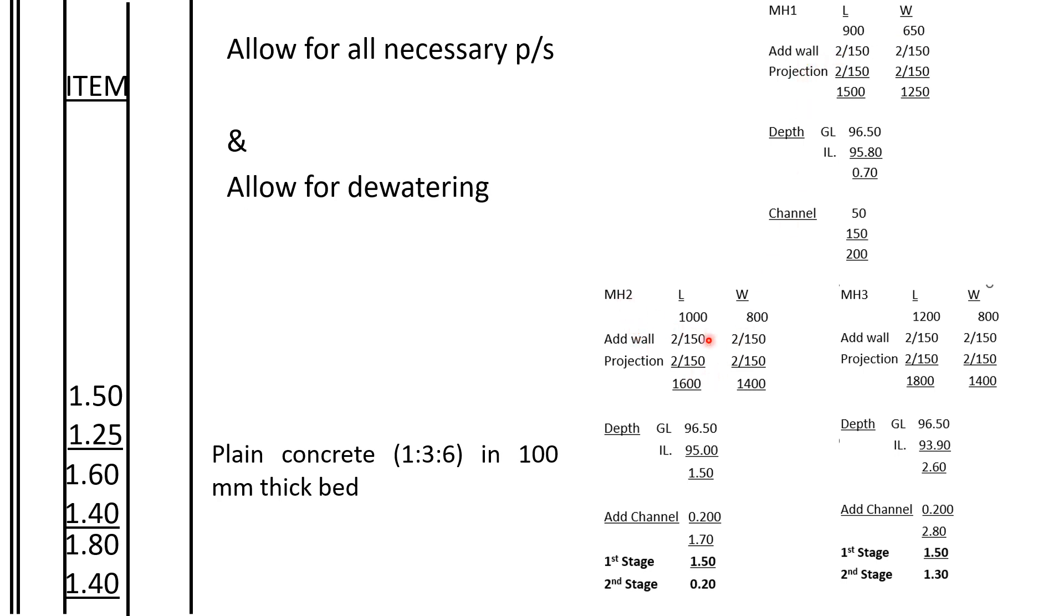For manhole 2, the length, the walls, the projection, you get 1600 and 1400. Then for manhole 3, the length, wall, and projection, you get 1800 and 1400. So we come and book: